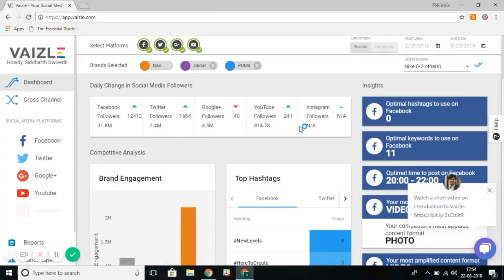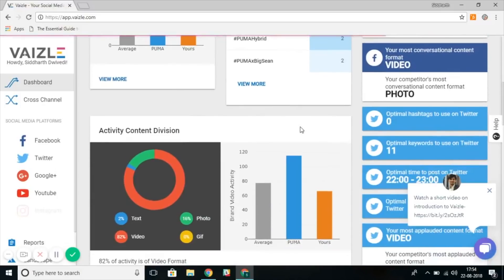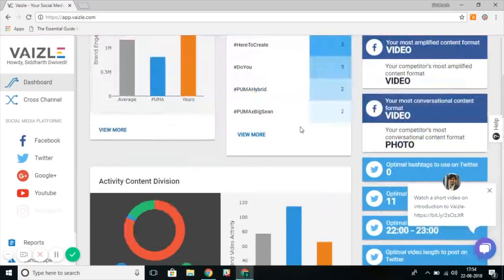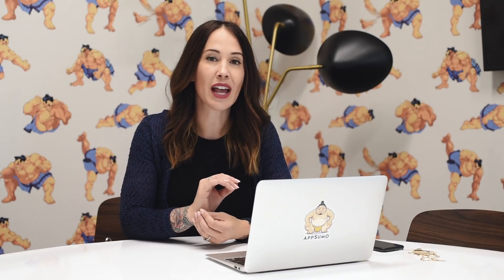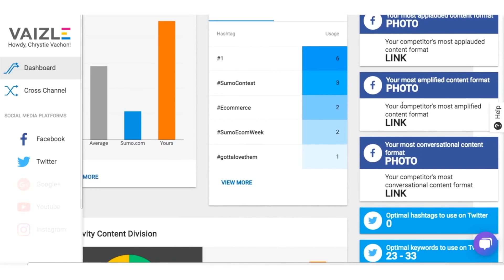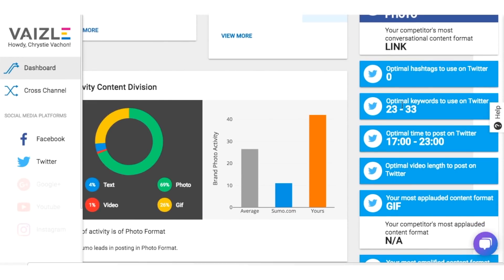Once the data has been retrieved, you can see here that it's displayed in your dashboard. Your dashboard provides an at-a-glance view of your current social media following and competitive analysis. What's cool about Vazel is that not only does it provide you with these valuable insights, but on the side here you can see that it also gives you recommendations for your own social media strategy, including best time to post, what types of content to post, and which hashtags to use.